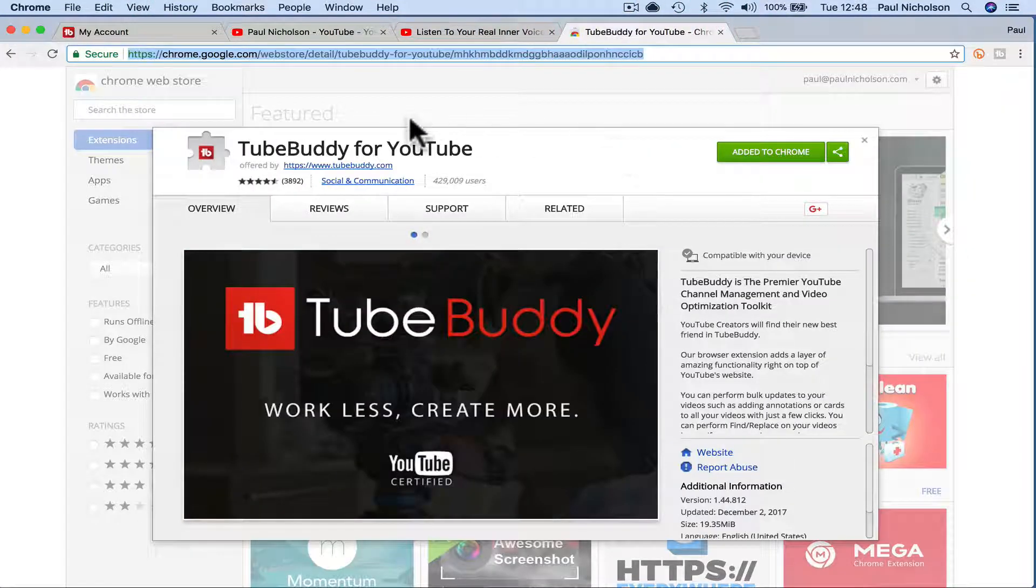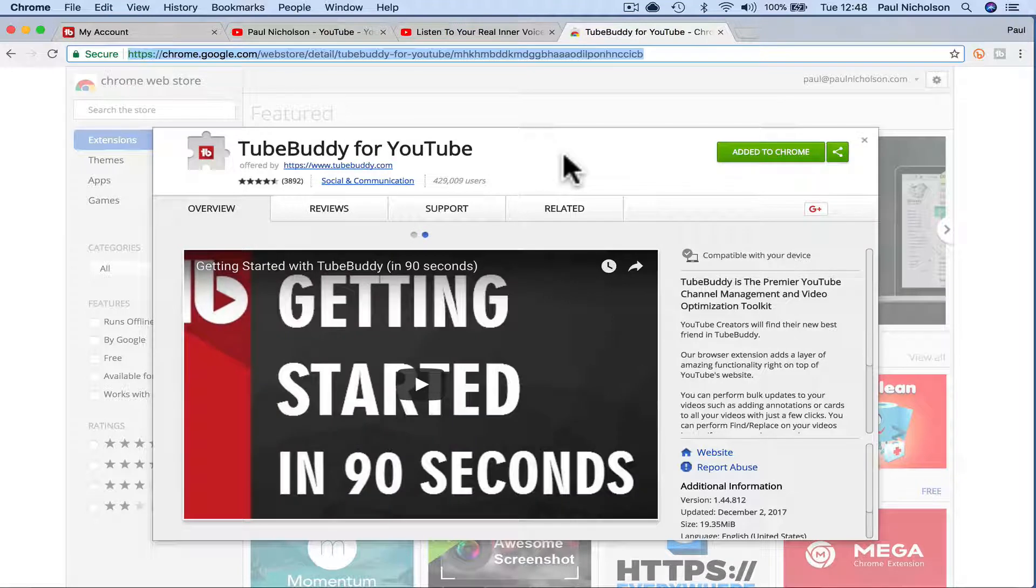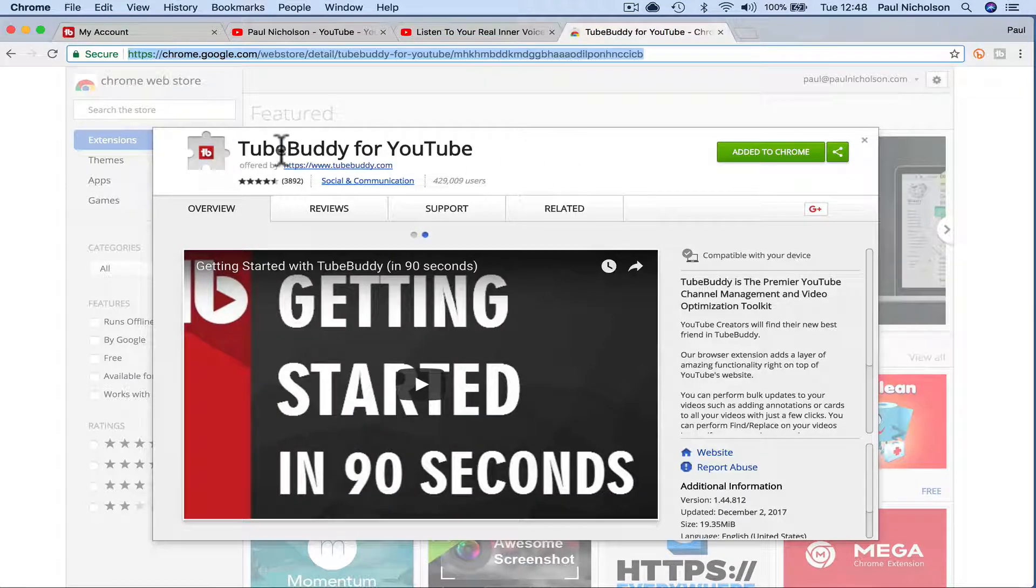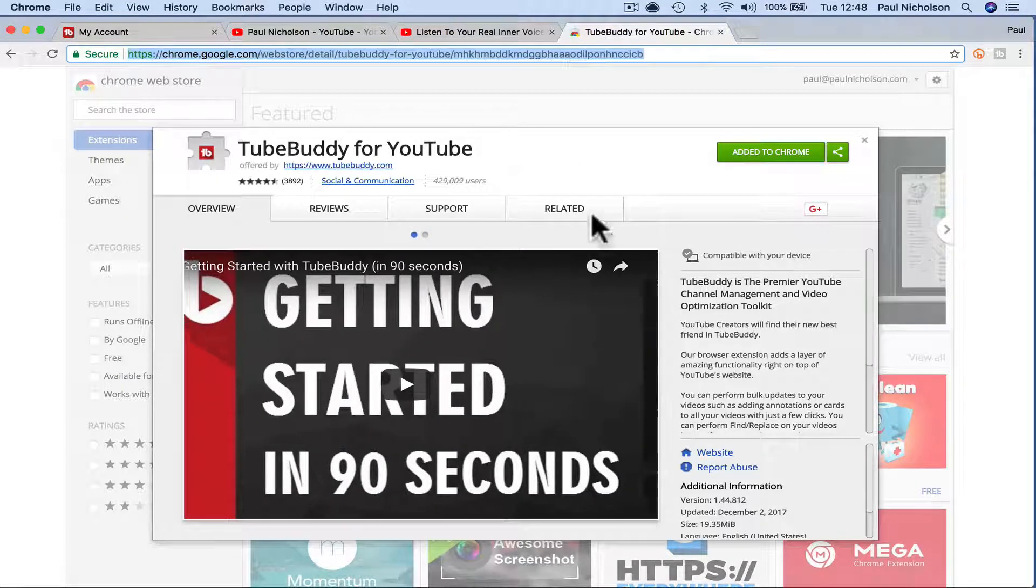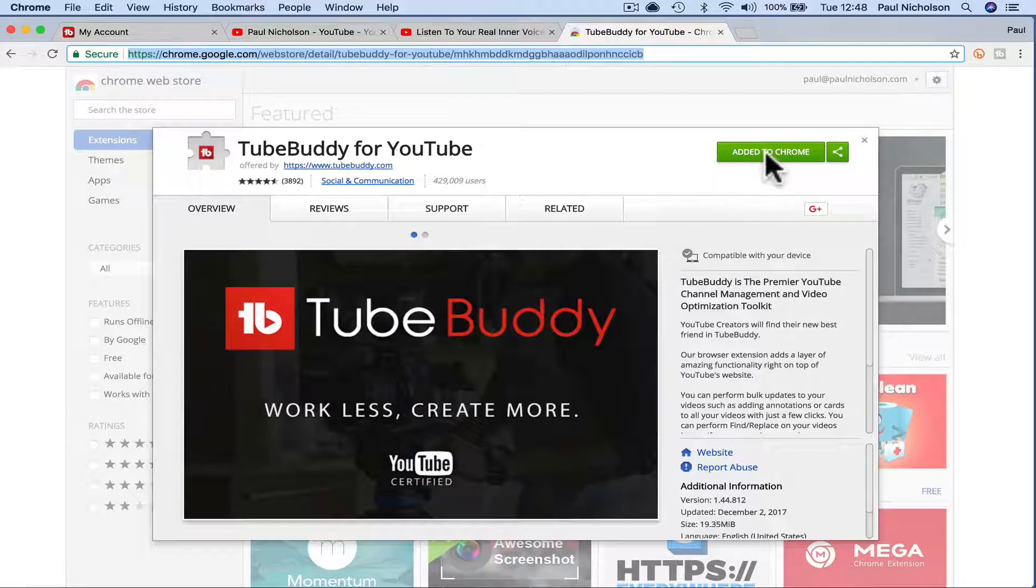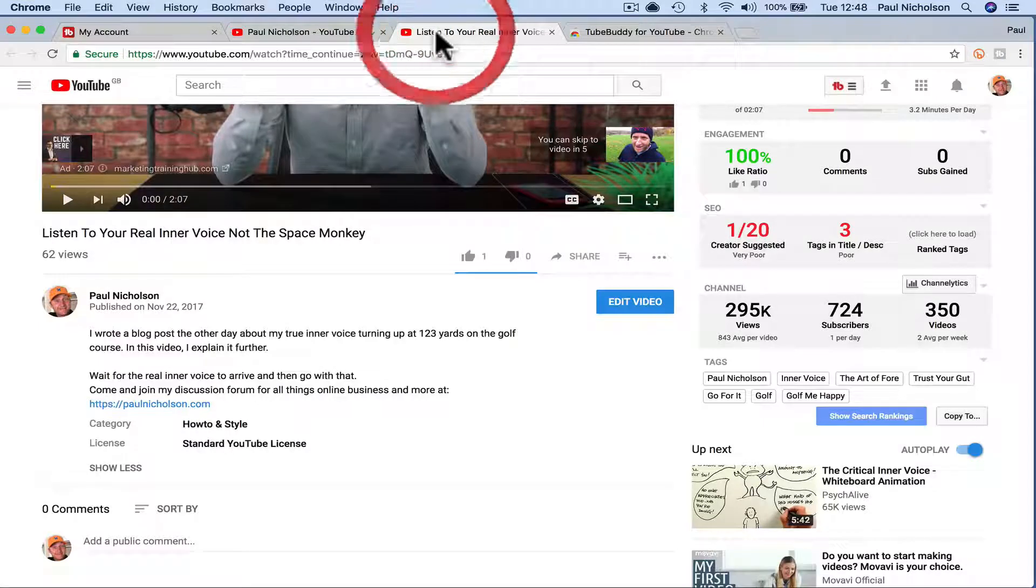You then go to TubeBuddy for YouTube Chrome extension. So if you Google TubeBuddy for YouTube Chrome and then add this to your Chrome, I'll put a link below so that you know exactly where to go.